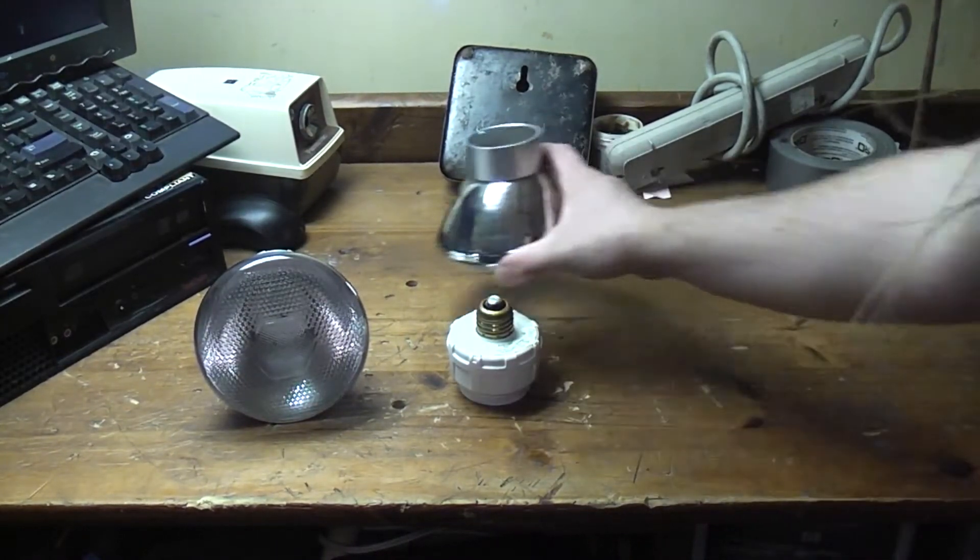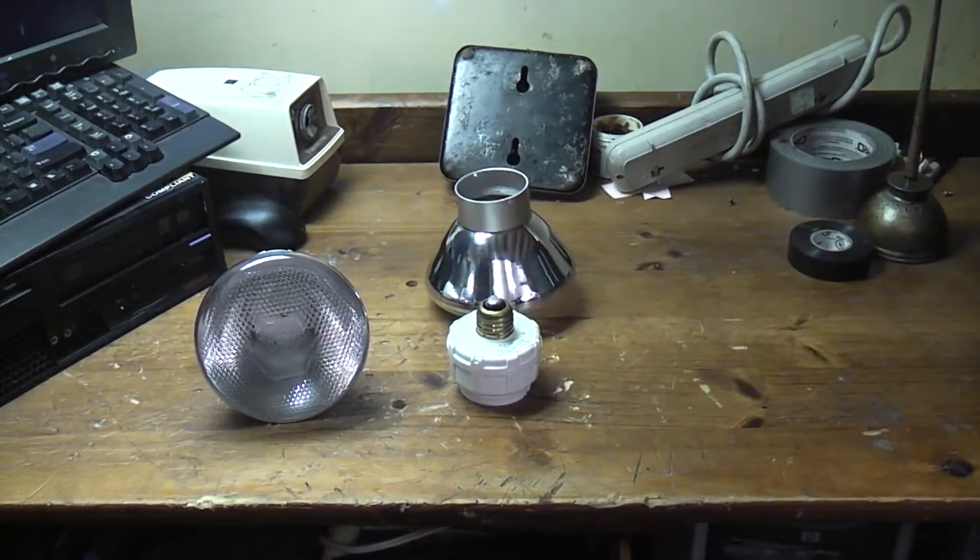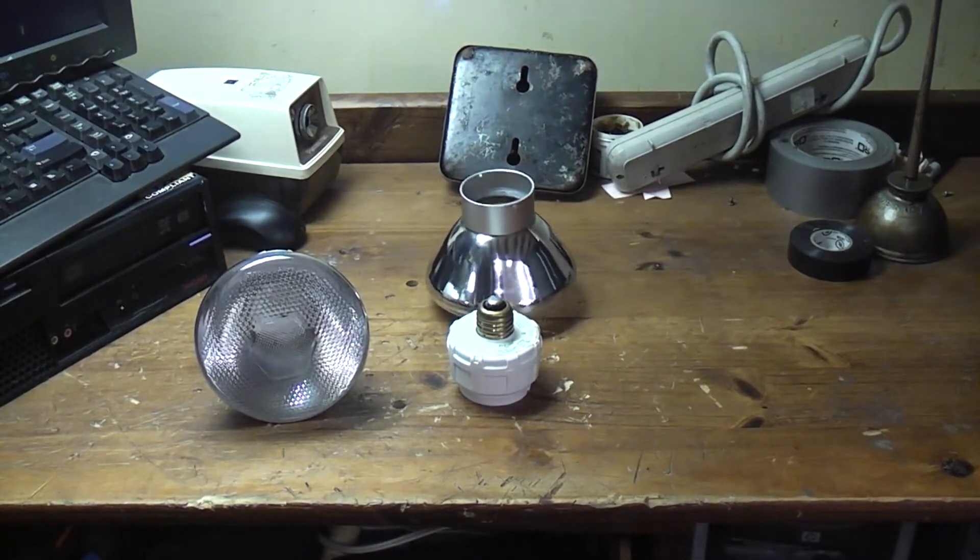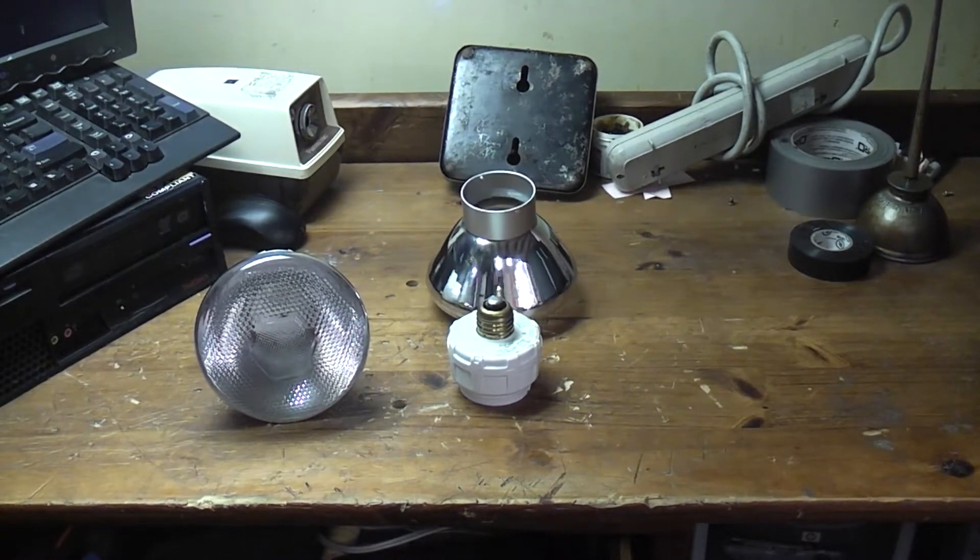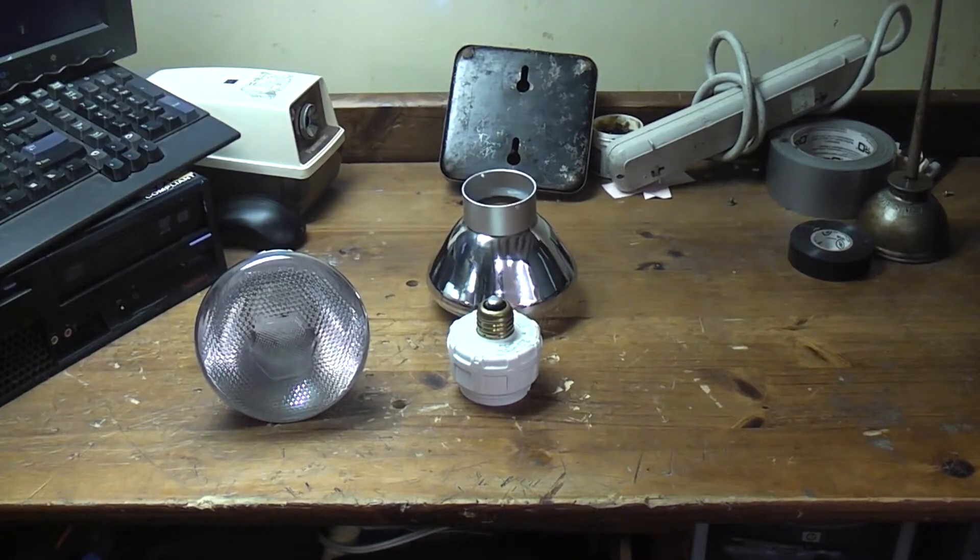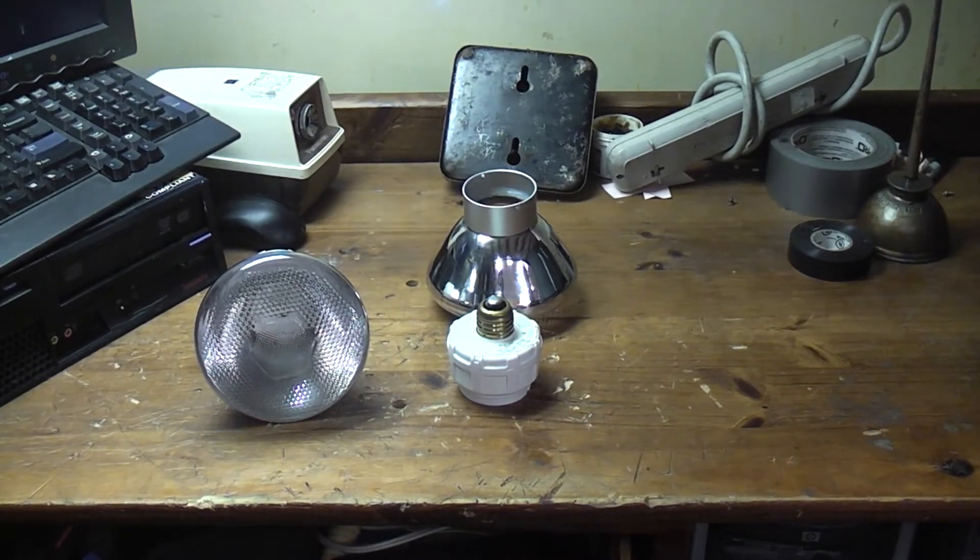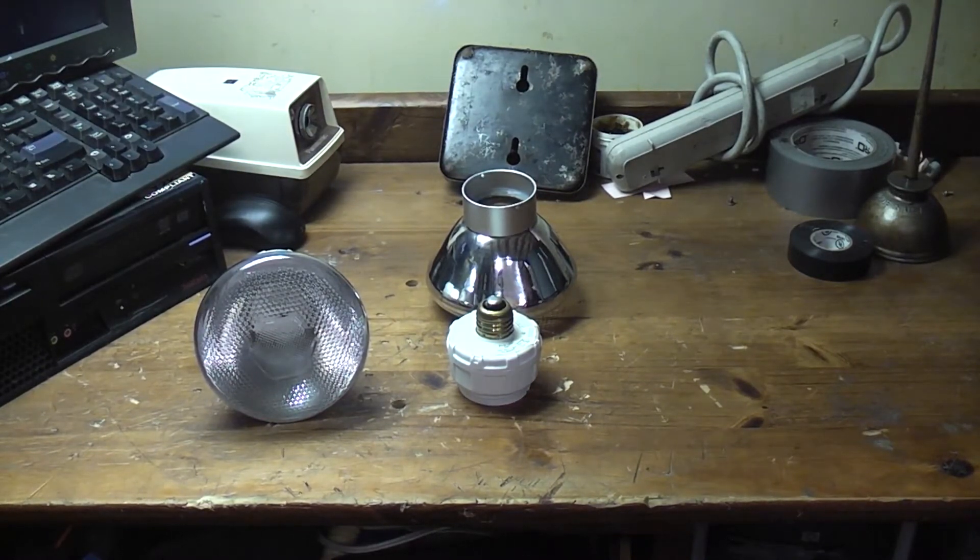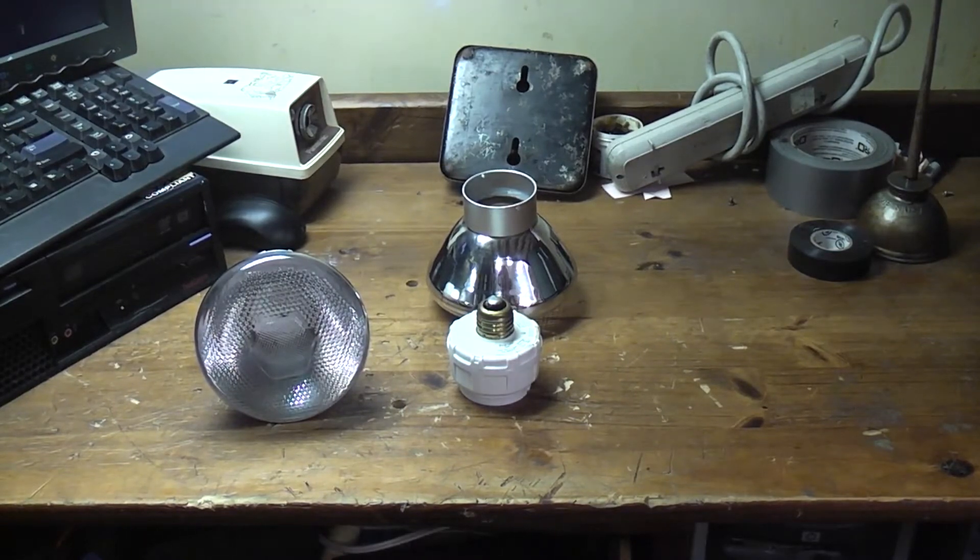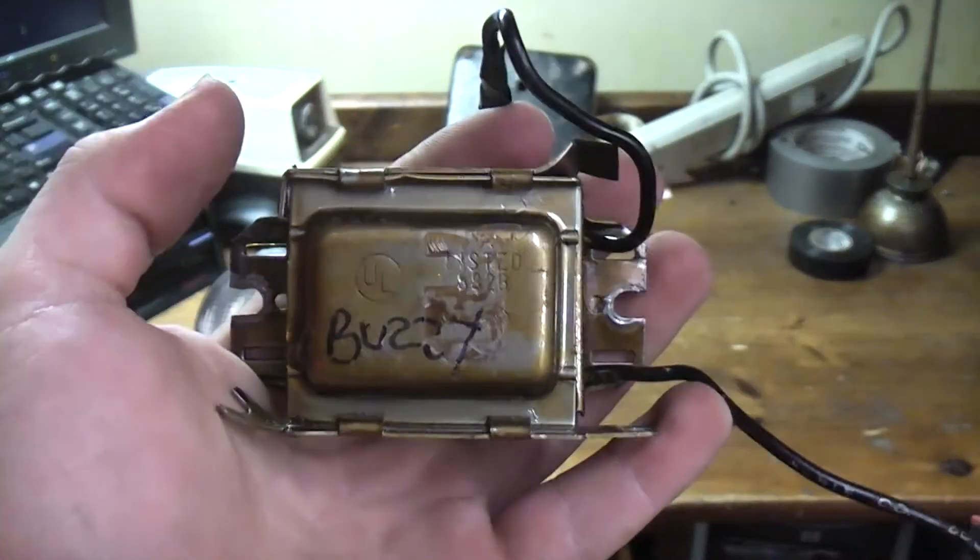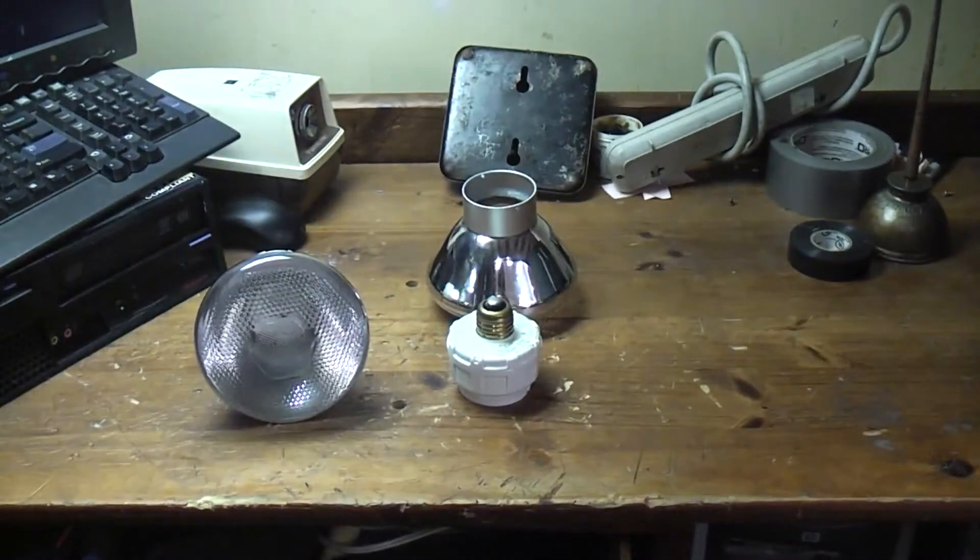So these should, theoretically speaking, last pretty much forever. Inside of the base they have simply a little magnetic ballast, something like one of these, a simple choke ballast.